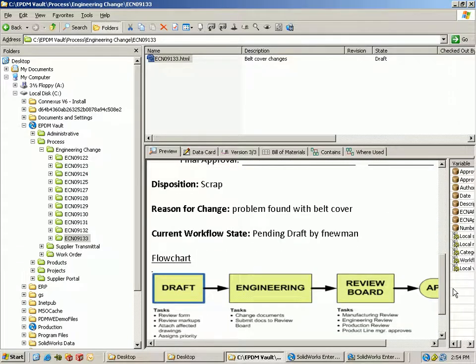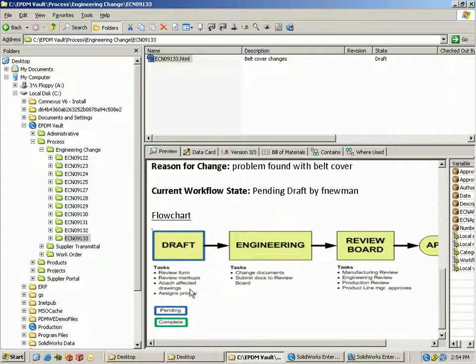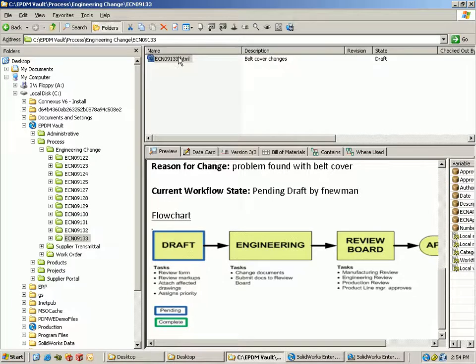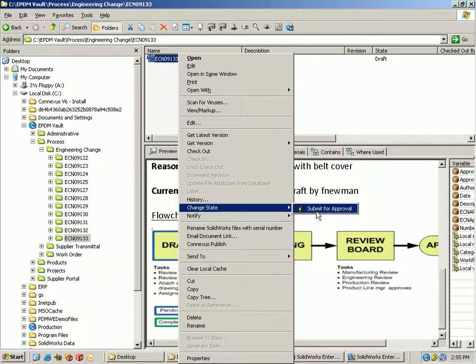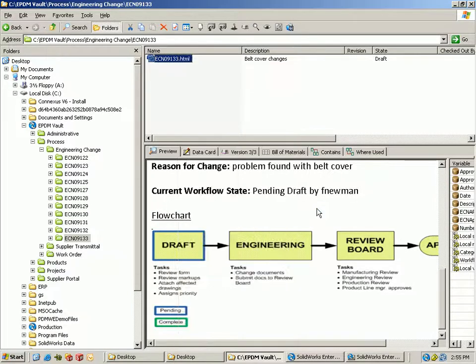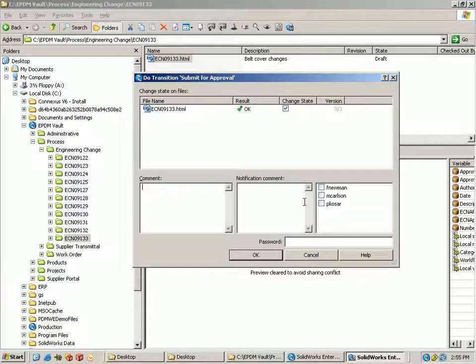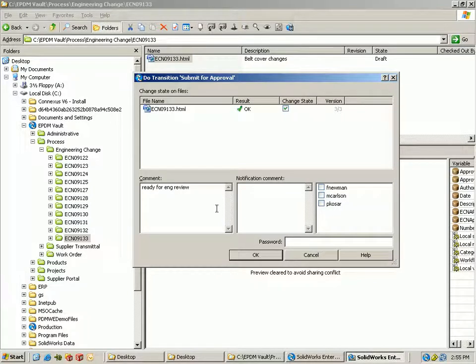So it's going to fill out everything. There's a flow chart at the bottom that can be updated as the process moves along the path, and for this particular user to finish what they're doing, they can just go ahead and change state which is going to submit this to the next person in the ECO process.